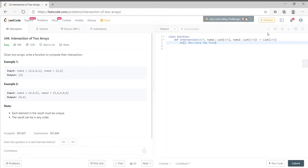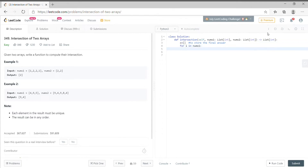First we will create an empty list to store the final answer. Then we will run a loop in the first list from zero to the last position. For each number in the first list we will check that it exists in the second list or not, using the `in` keyword.